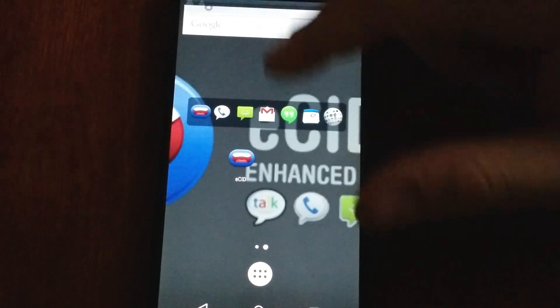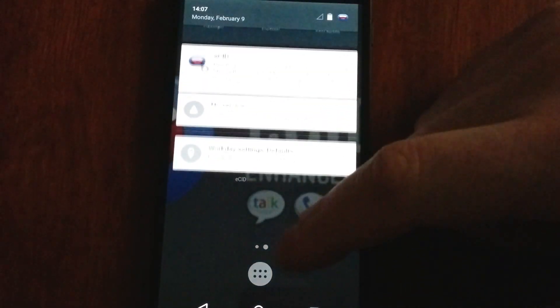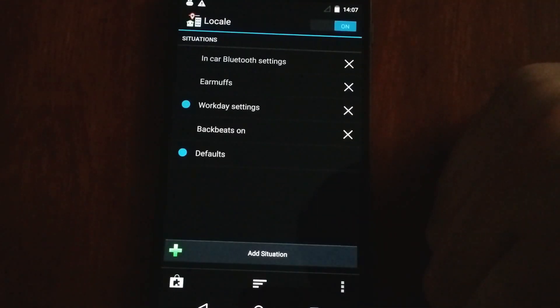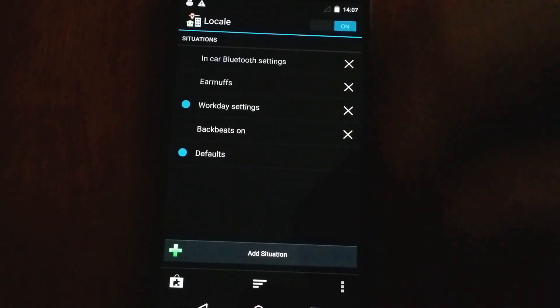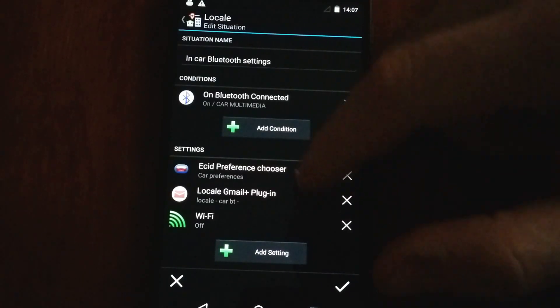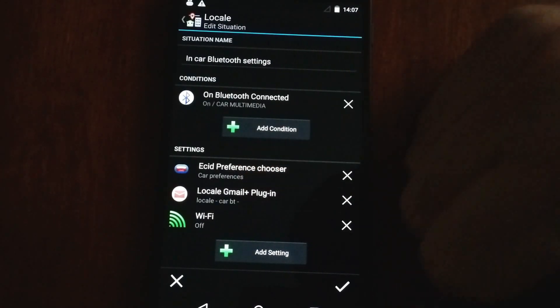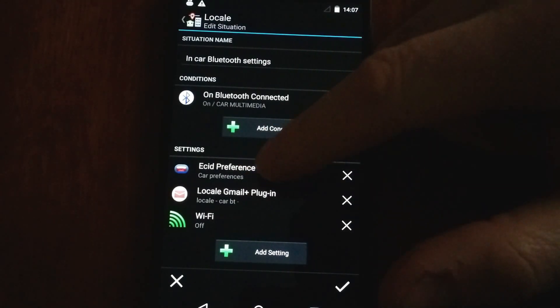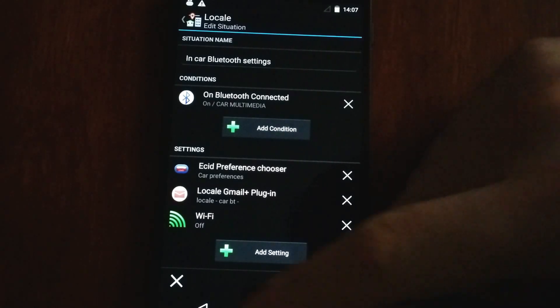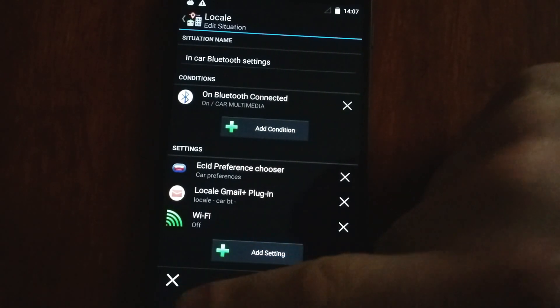And some of the cool little things here - for instance, we plug in directly into Locale, so when I'm in the car, Enhanced SMS and Caller ID will automatically load my car preferences for me. So that's wonderful.